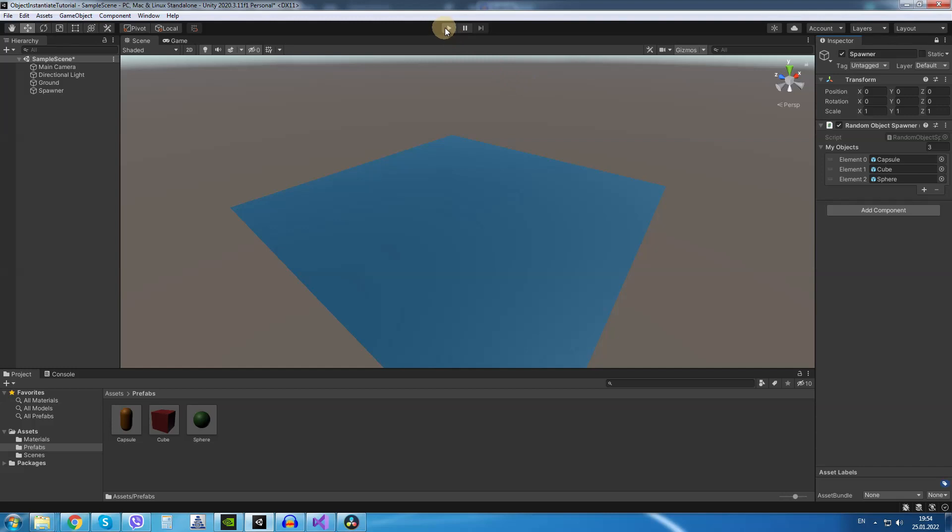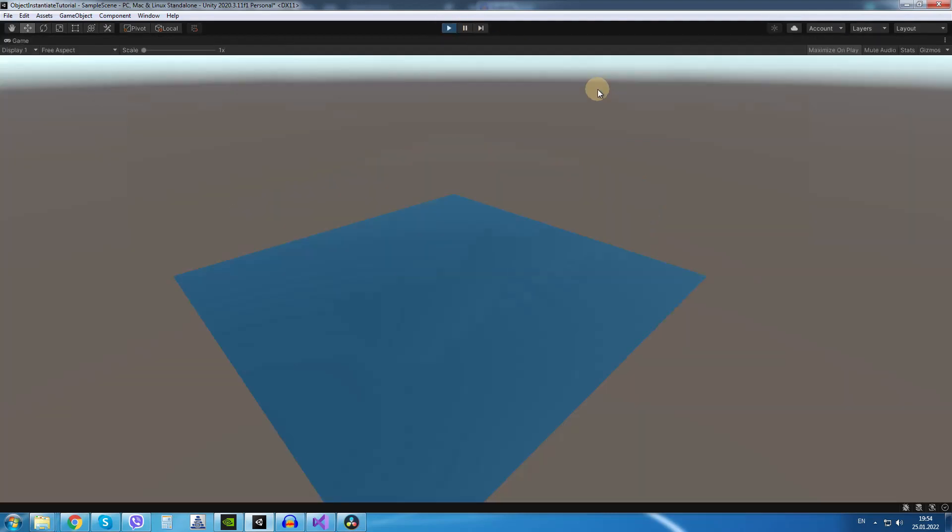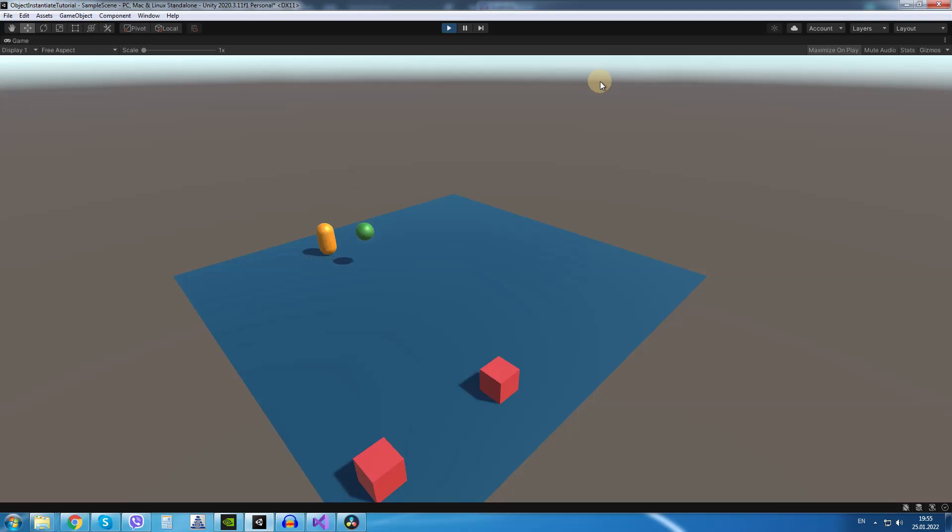Now if I go into play mode and press space a new game object is created at a random position. Each time I press space a random object is spawned at a random position.